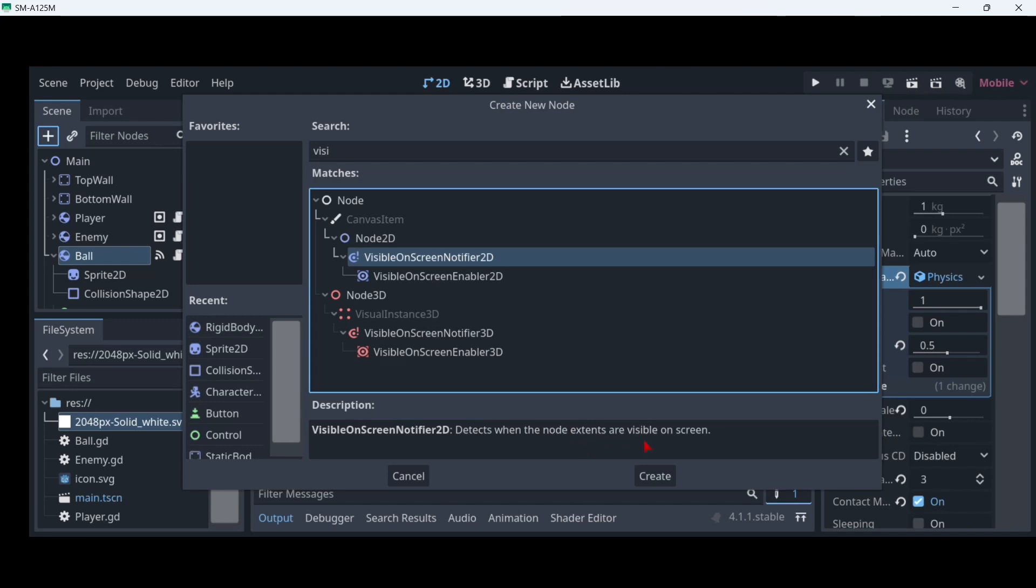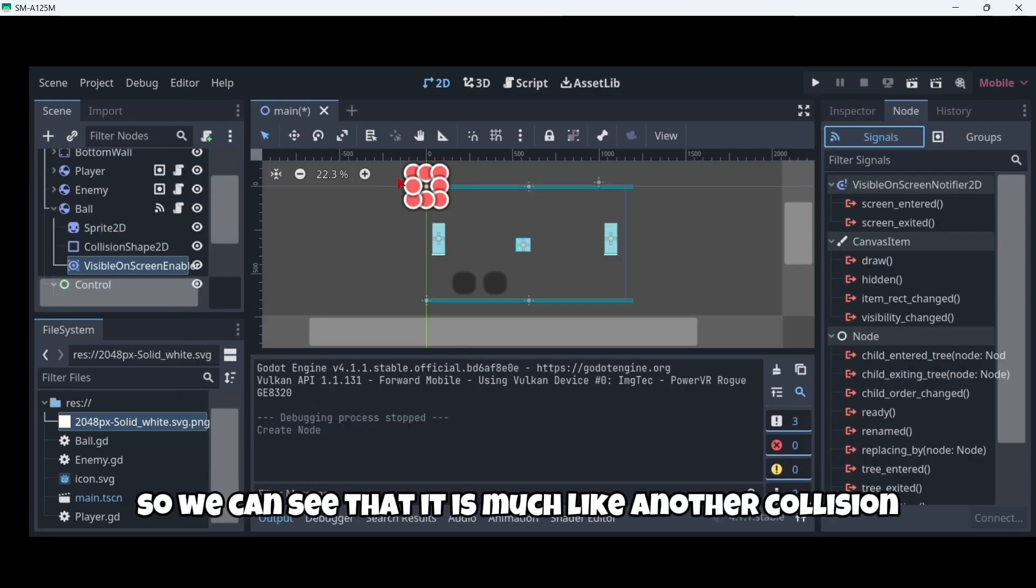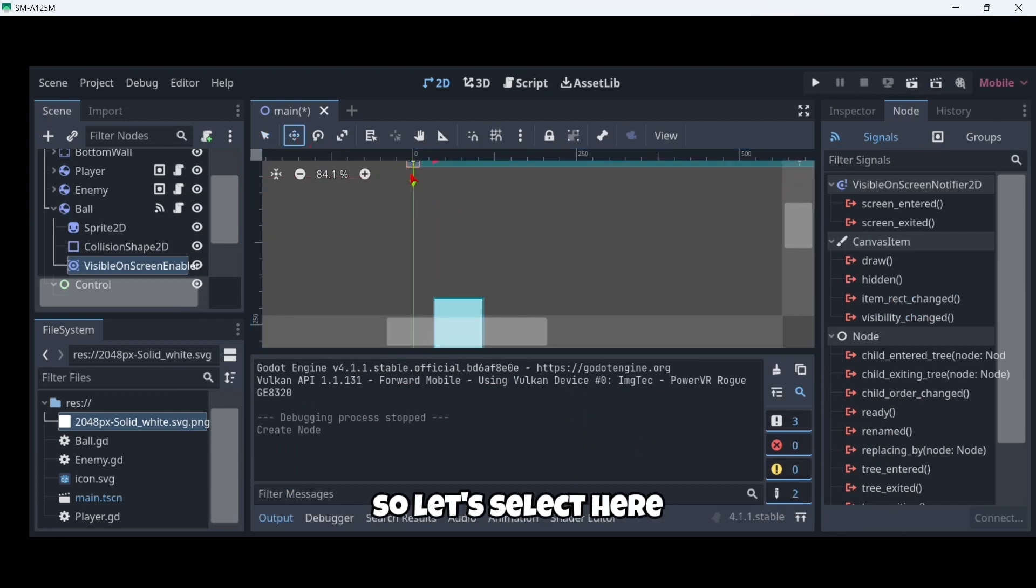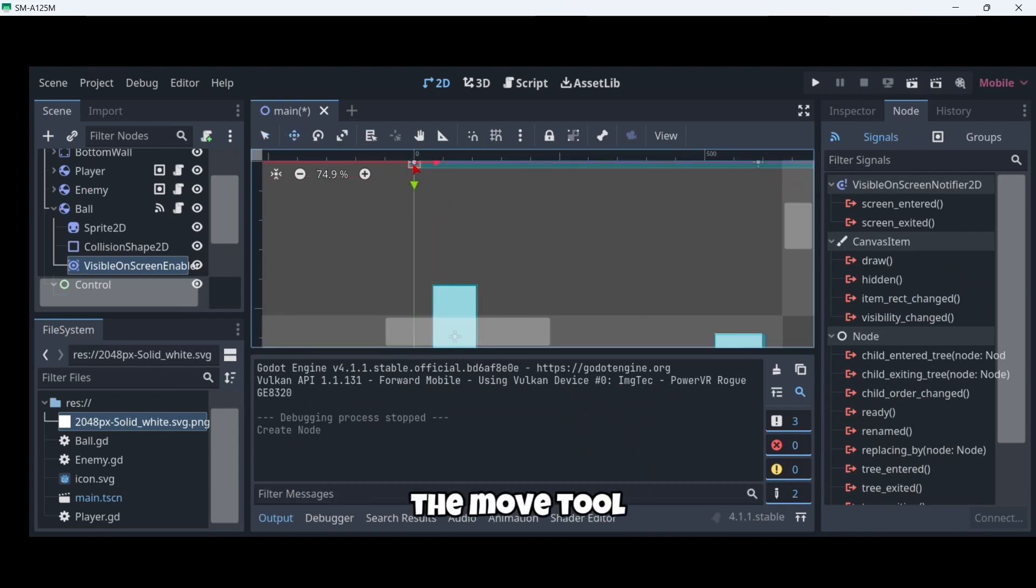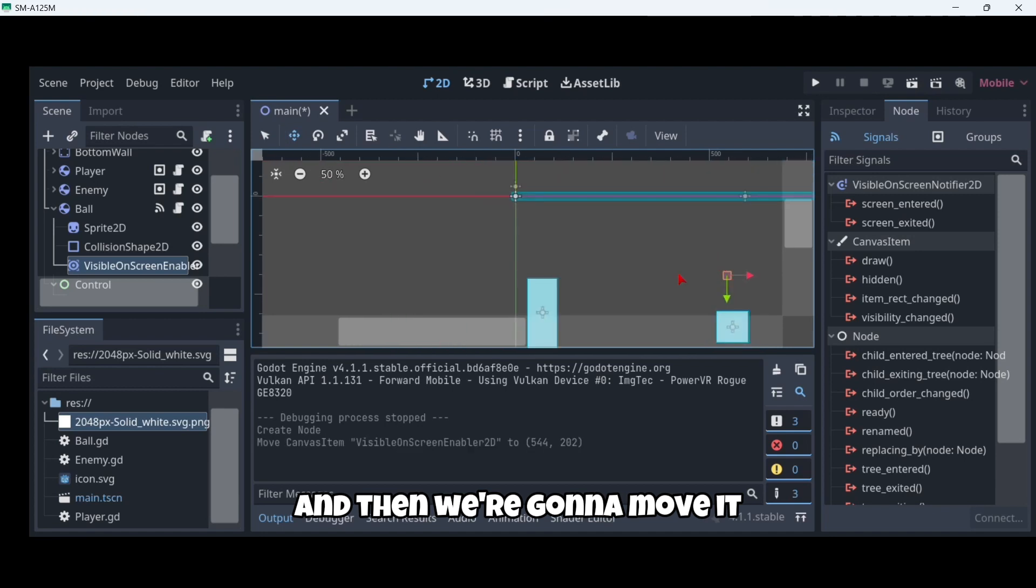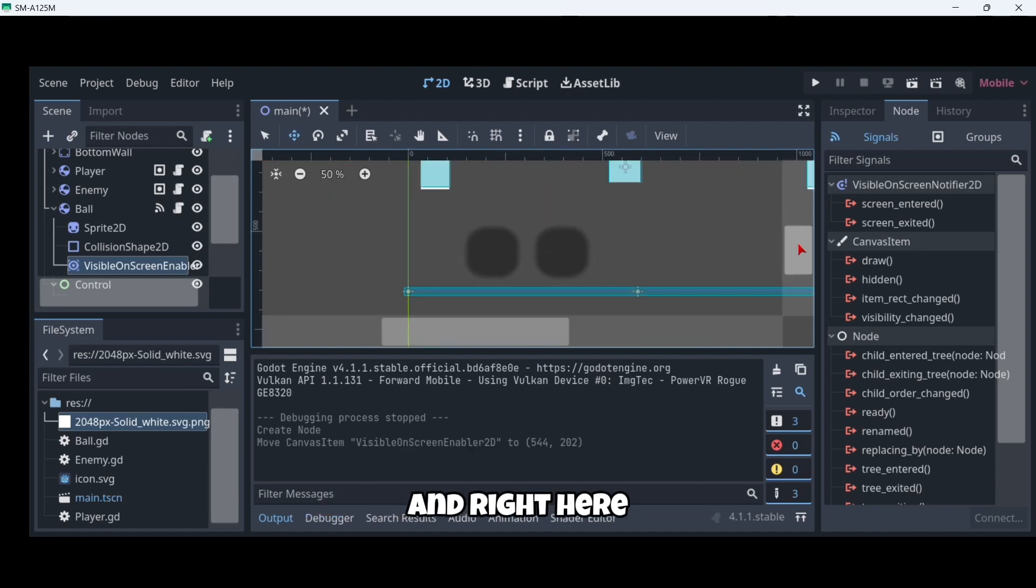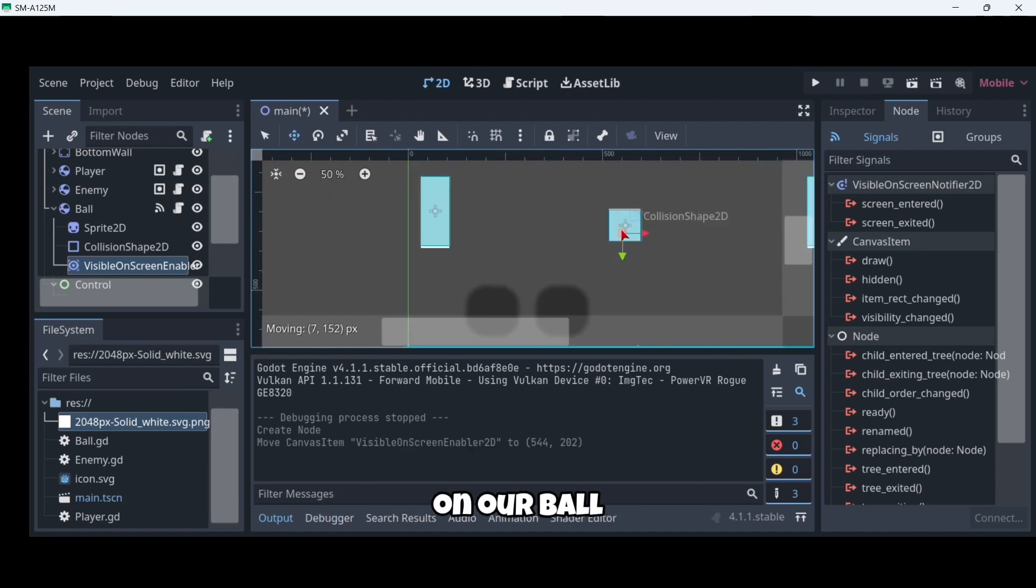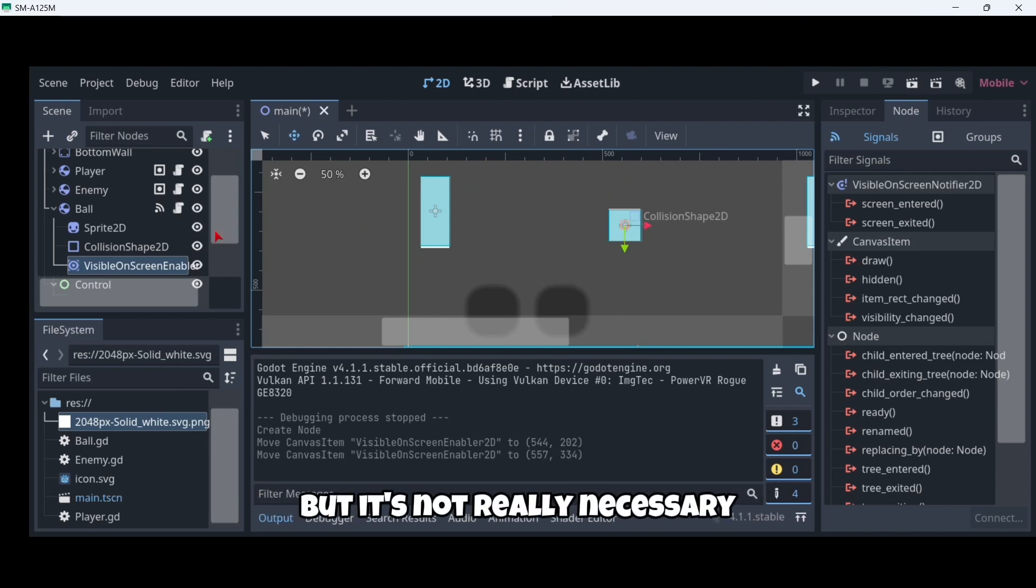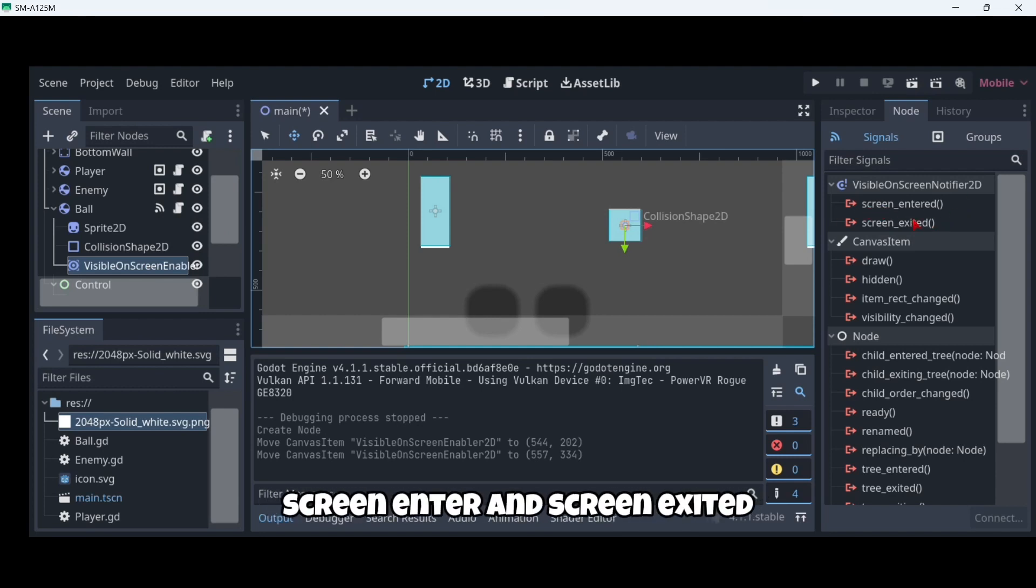It detects when the node extents are visible on screen, so it's much like another collision. Let's select here the move tool and then we are going to move it right here on our ball. You can also resize it if you want but it's not really necessary. Then here we have two signals we can connect: screen enter and screen exited.